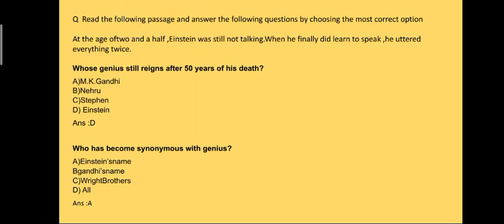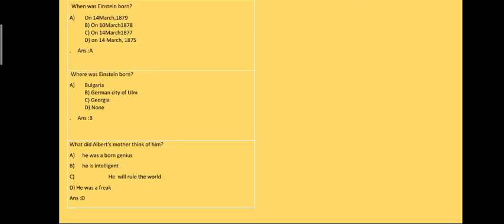The next question: when was Einstein born? So the answer to this question is on 14th March 1879. Where was Einstein born? He was born in a German city of Ulm, so the answer is MCQ B.